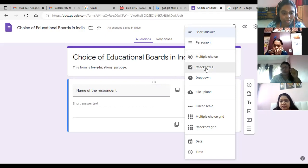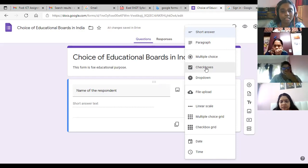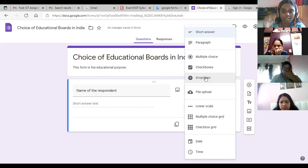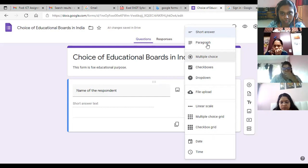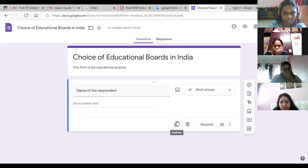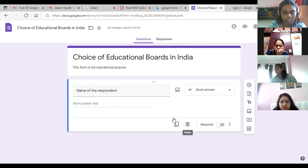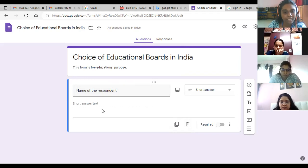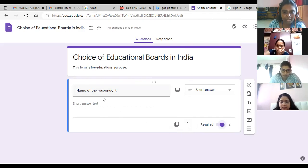'Paragraph' is for when you want their full opinion written out. 'Multiple choice' is for options like agree, disagree, always, sometimes, never. 'Checkbox' allows picking multiple applicable options. 'Dropdown' is for options like: are you a parent, student, or teacher? There's also a duplicate button, a delete button, and a 'Required' toggle — if I want everyone to respond to this question, I click Required. First question is done — I've collected the name of the respondent.